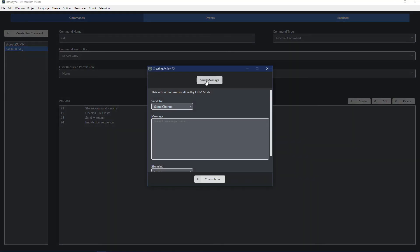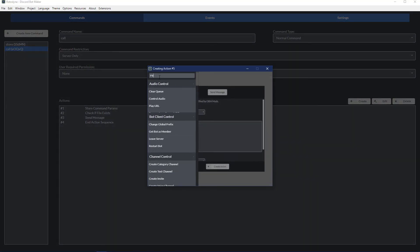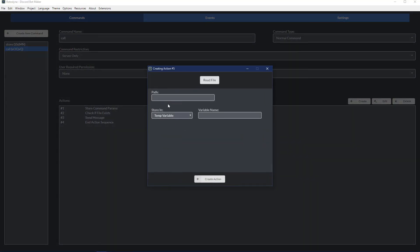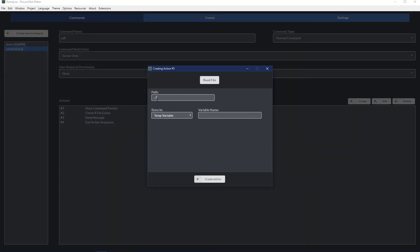Now what we want to do is we want to read a file. Again, we're going to put in the path and the temp variable. Don't forget your file extension and save it into, I don't know, file.